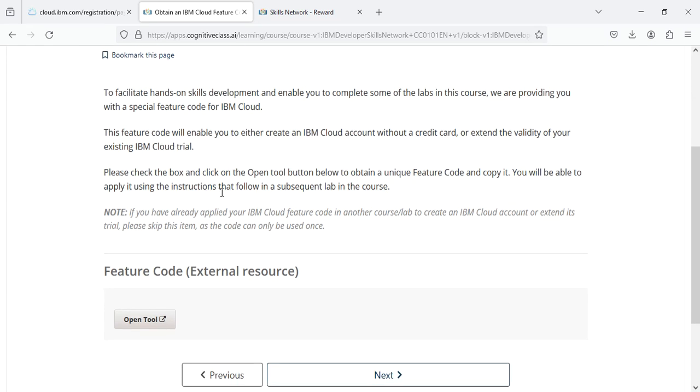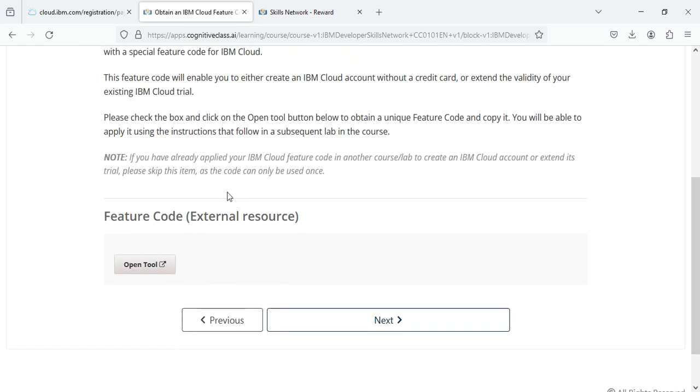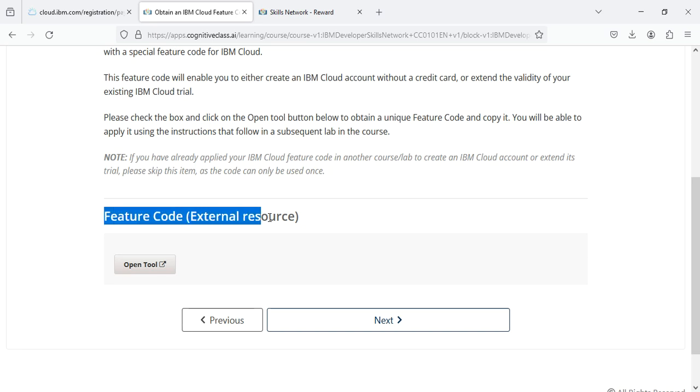Here again you swipe down, move down, and at the end you will see this heading Feature Code External Resource. Click on this Open Tool. When you click on this tool, you will be navigated to our next page that looks like this.